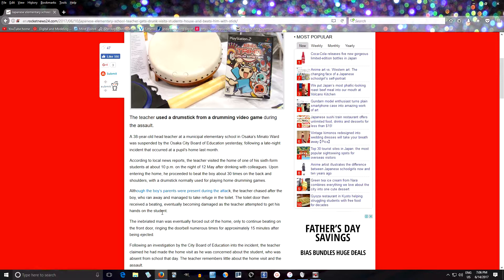What are the parents doing? You just let the teacher chase your child around the house and then break your door. It says the inebriated man was eventually forced out of the home, only to continue beating on the front door, ringing the doorbell numerous times for approximately 15 minutes after being ejected.